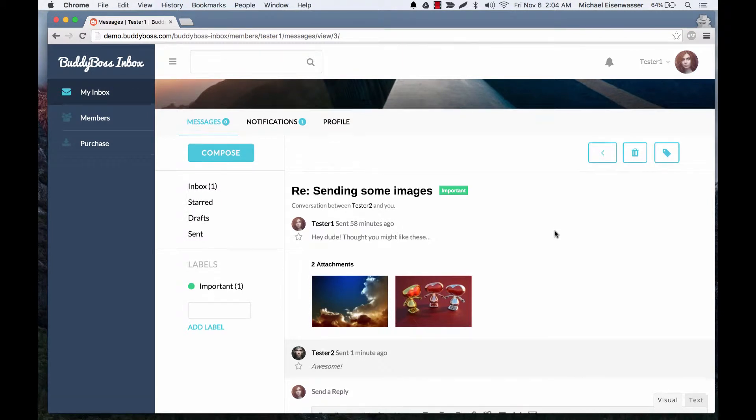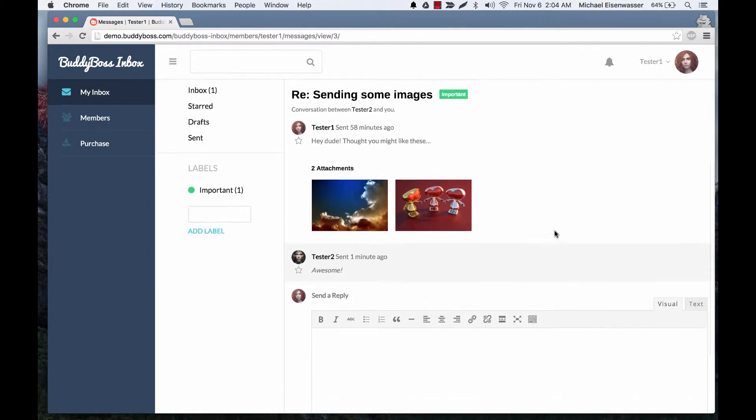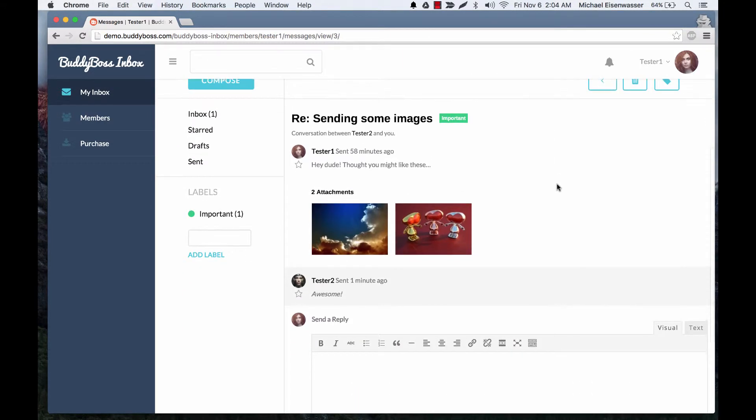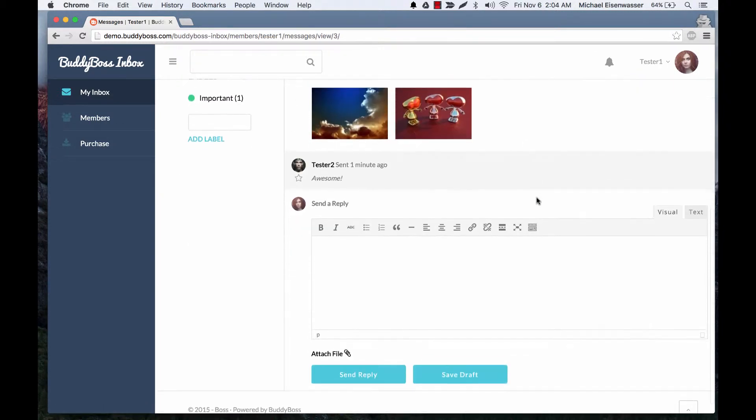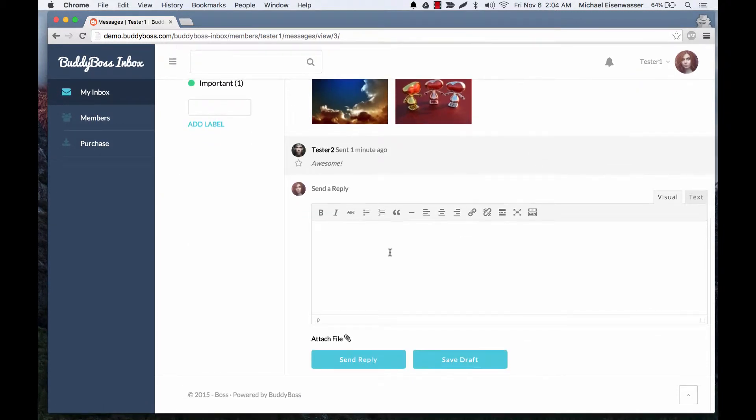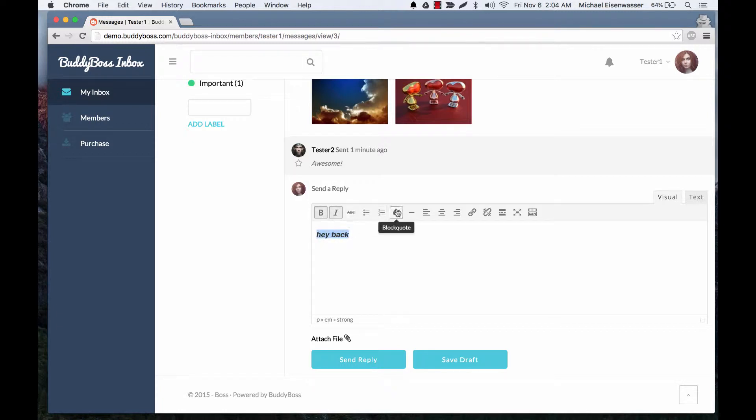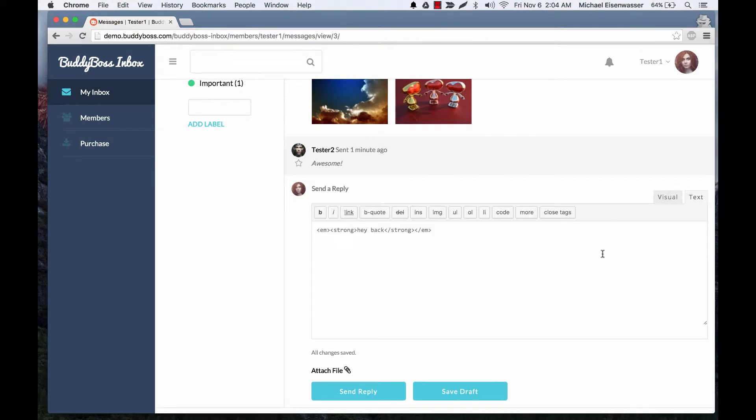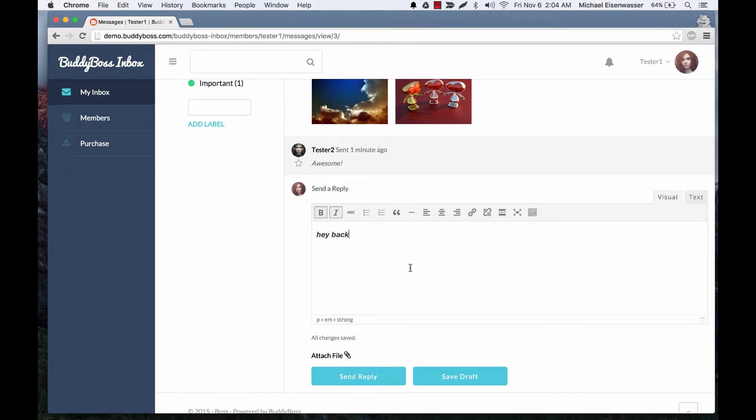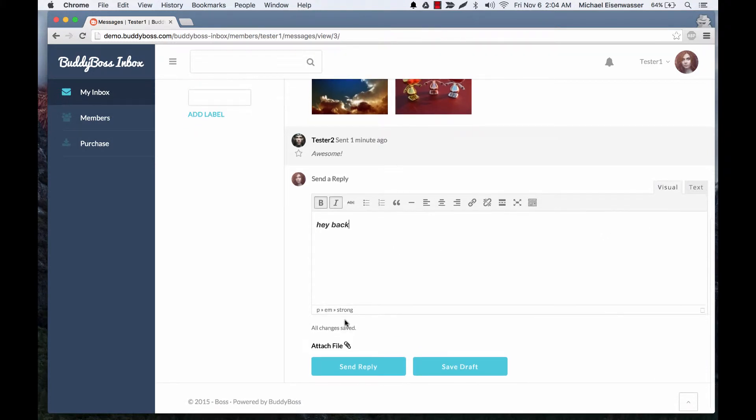So here we are in a message thread. You can see this user added some attachments and here we have our visual editor. So we can write some stuff, make it bold, italics, block quote, we can add a link, etc. Or we can go into code mode. And you'll notice it says all changes saved because it's auto-saving.